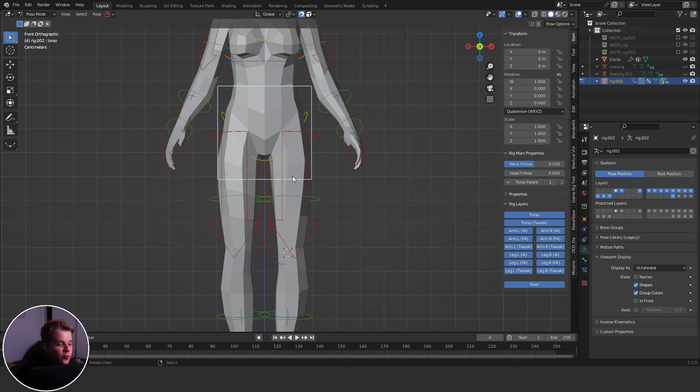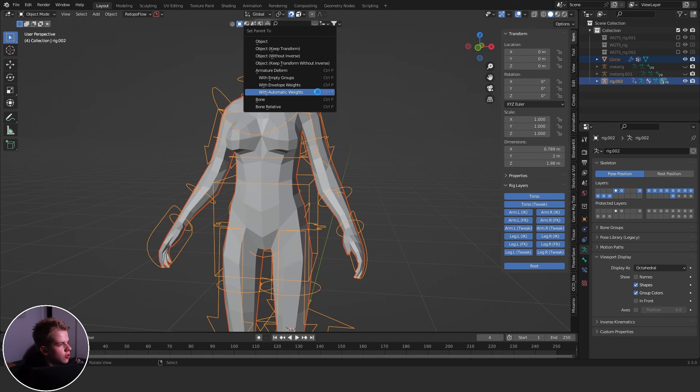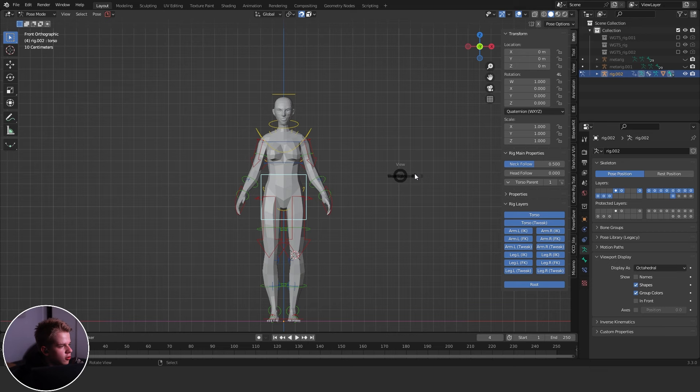But we obviously need the body to follow the rig, so what you do is just select the body, then select your rig, go Ctrl+P and do Automatic Weights. All right, so now if we select the rig, you can see the body starts moving with it.